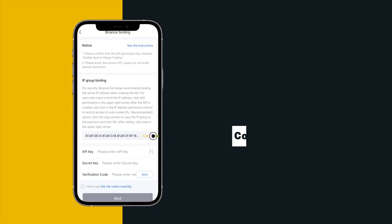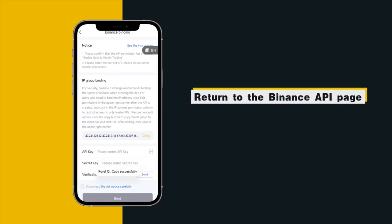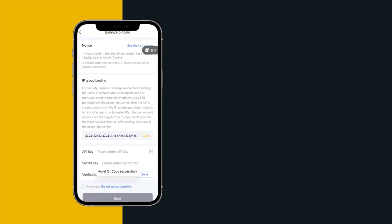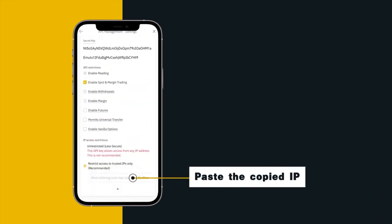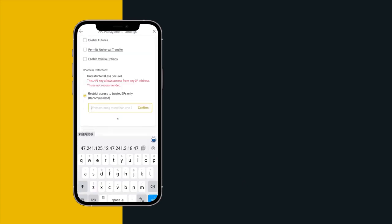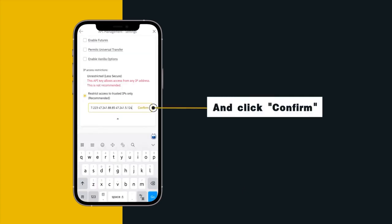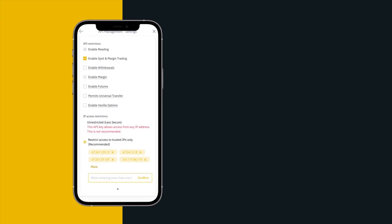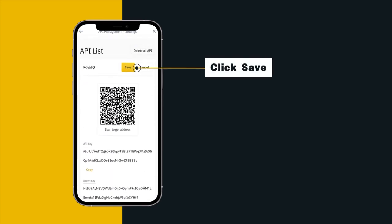Return to the Binance API page and paste the copied IP. And click confirm, click save.